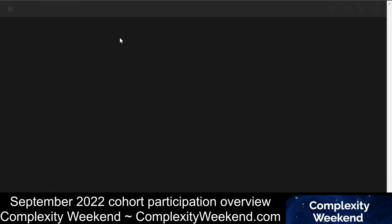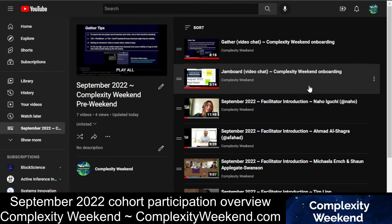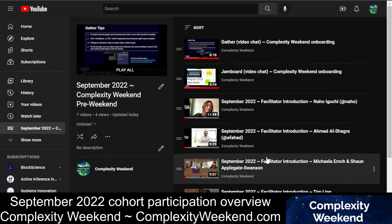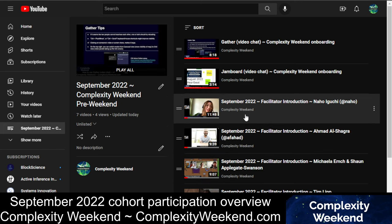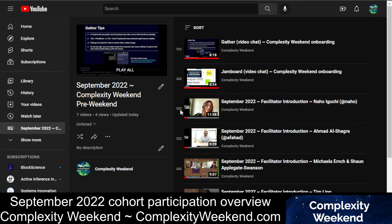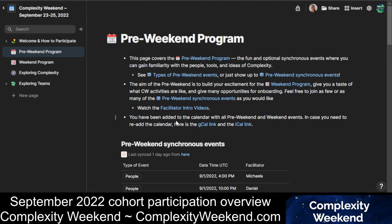Also during the Pre-Weekend, check out the Facilitator Introduction videos — this will take you to a YouTube playlist with a bunch of facilitator introductions. The facilitators are going to be doing facilitated sessions during the weekend, and they're also around as participants, just like you. So check out their videos, get to know them — they're all so exciting to hear from.